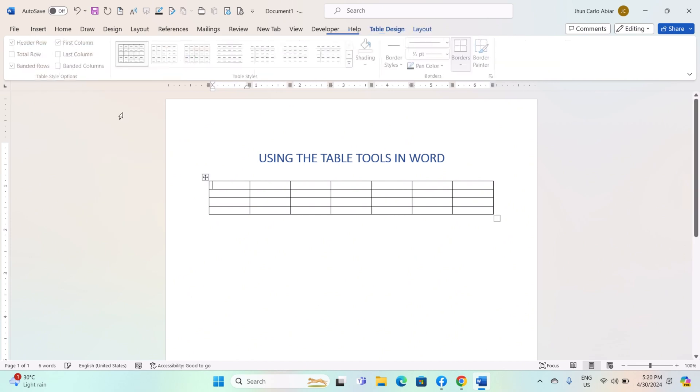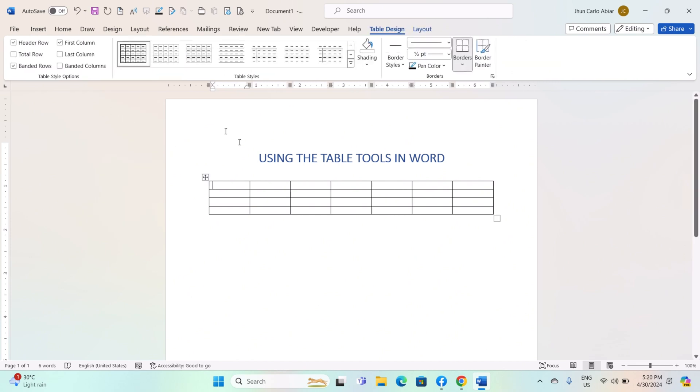With the table selected, navigate to the Table Design and Table Layout tabs in the Word ribbon.